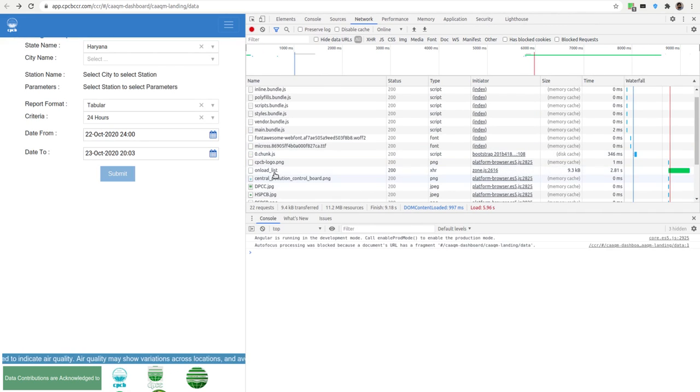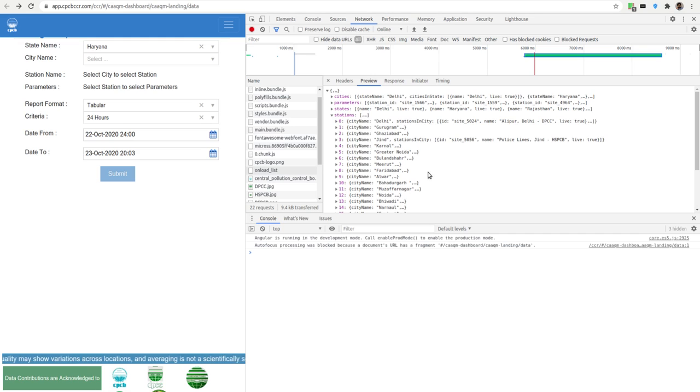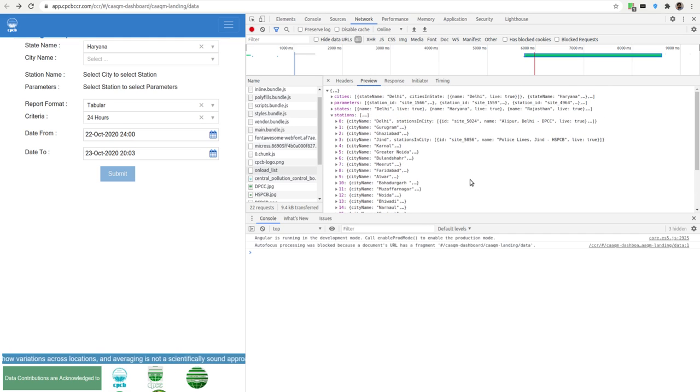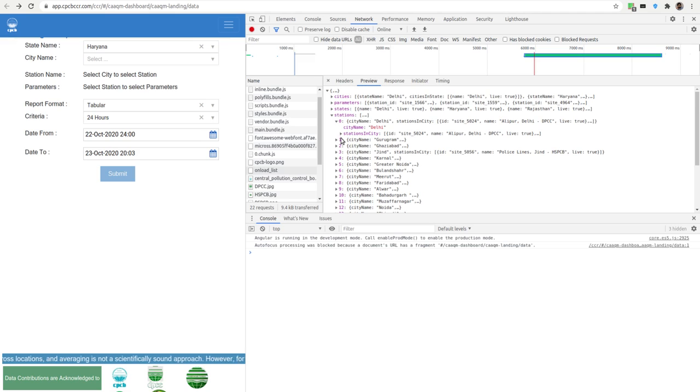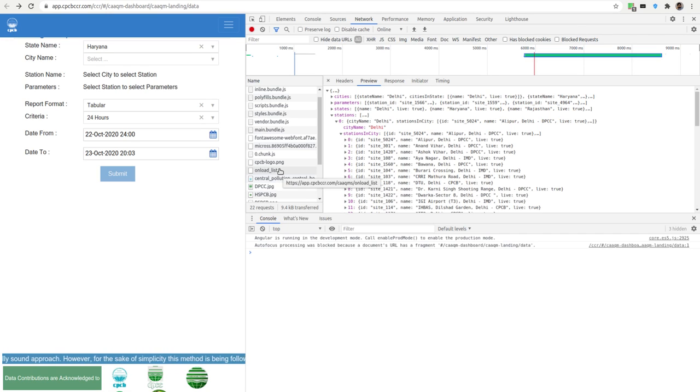It's called unload on load list. So here, if you click on states, you get all the states. And within city—uh, stations, sorry—and then within city you get the codes. That's it actually, but you can...